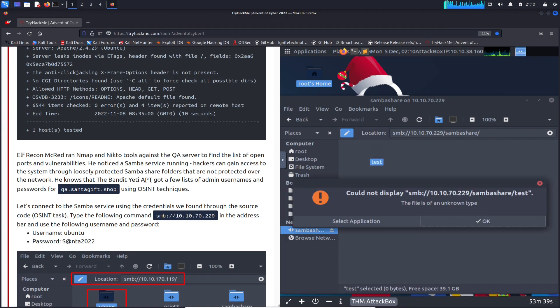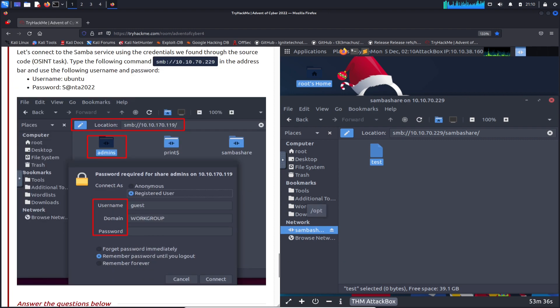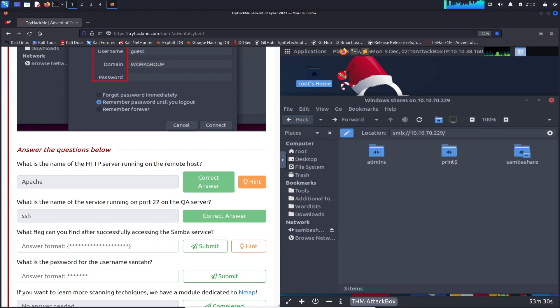Alright, we have a test. Let's click on this test. Nothing. So let's go back and click on admins.